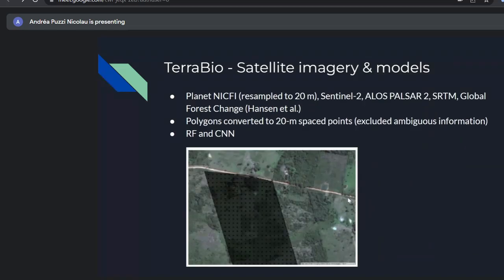After correcting some polygons and collecting additional data, we ran tests using Planet NICFI resampled to 20 meters, Sentinel-2 imagery, ALOS PALSAR, SRTM, and the Global Forest Change layer by Hansen et al. as inputs to the model. We converted polygons to 20-meter spaced points, excluded ambiguous information like overlapping polygons, and ran both random forests as a baseline and a CNN for classification.